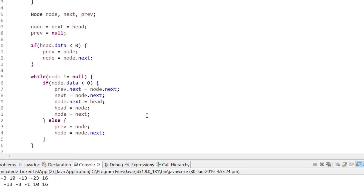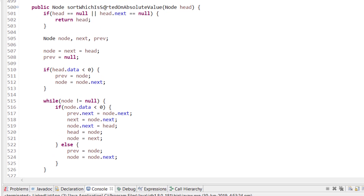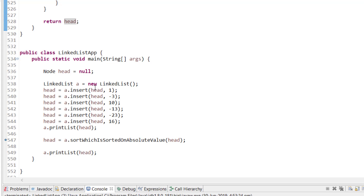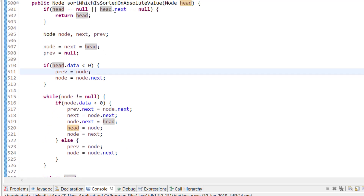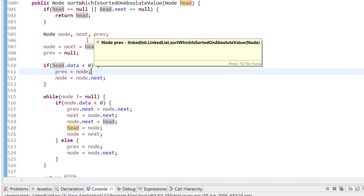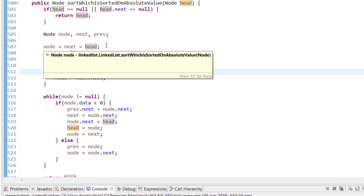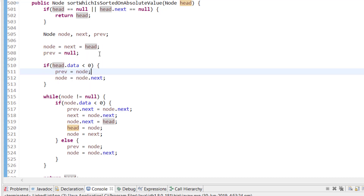In code, the function 'sort' takes the head node. The example list has nodes 1, -3, 10, -13, -23, 16. First we check: if head is null or head.next is null, simply return head. Otherwise, we initialize three variables: node, next, and previous, where node and next point to head and previous is null.